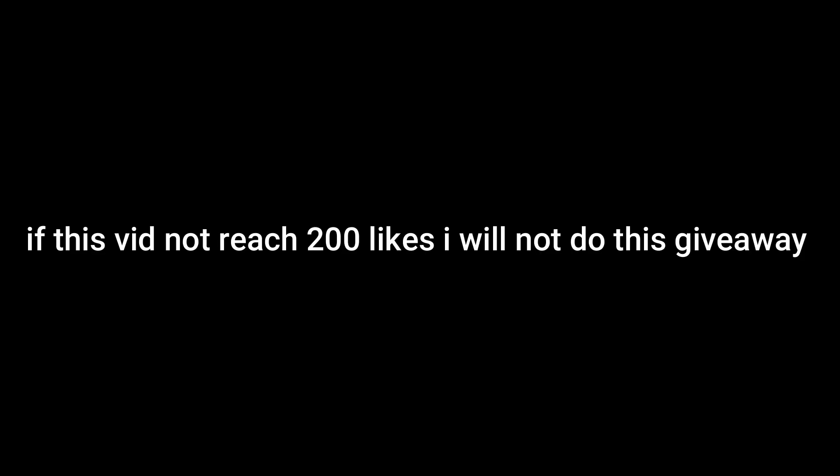That's it for the rules. Oh yeah. This vid need 200 likes. If this vid not reach 200 likes, I will not do this giveaway. Yes.